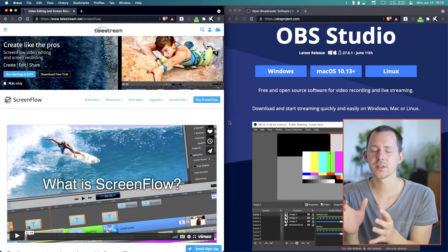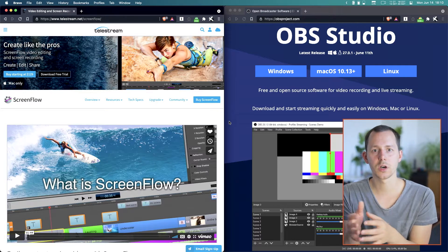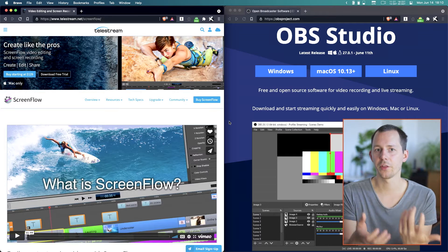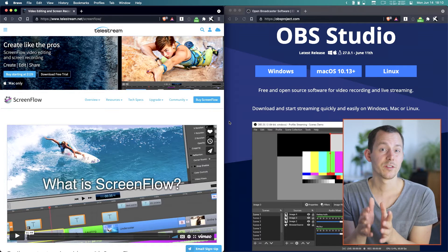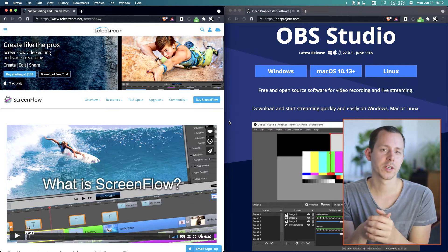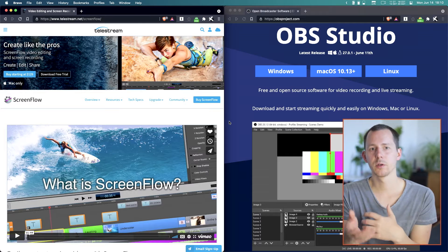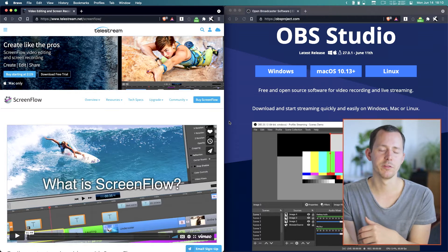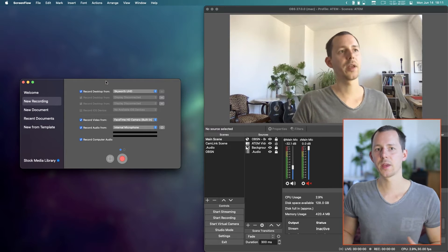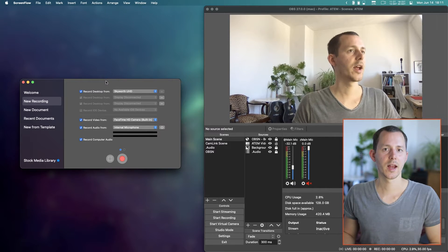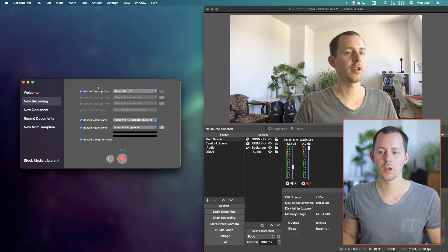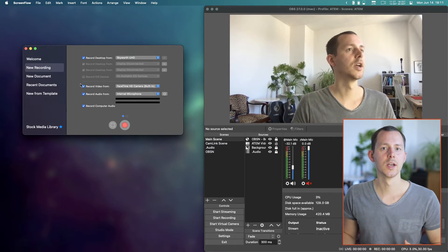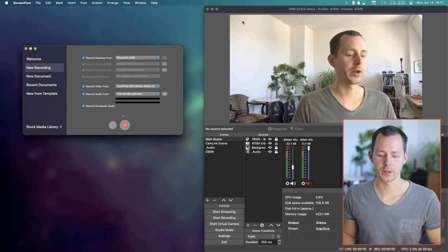In this video I want to talk about some of the differences in these two programs and where one might be better than the other. I definitely think that both of them have very good use cases, however I also think that there is a pretty clear winner in terms of which one I would probably choose going forward. This is how they basically look when you start them up — OBS has a full-featured interface, and on the other hand you have ScreenFlow with this small little window before you start making a recording.